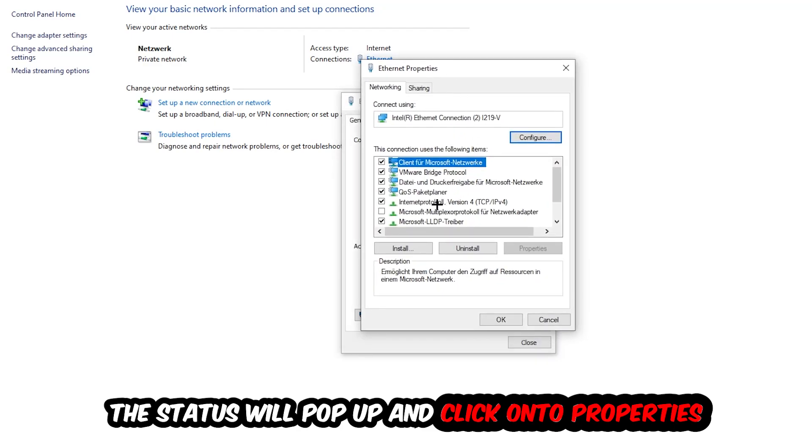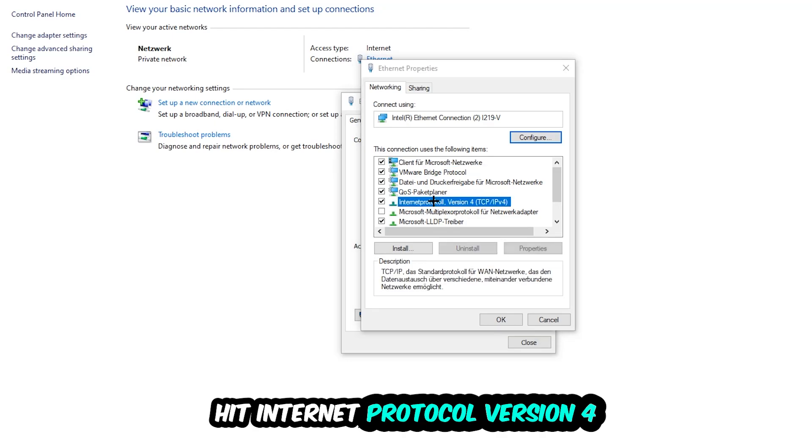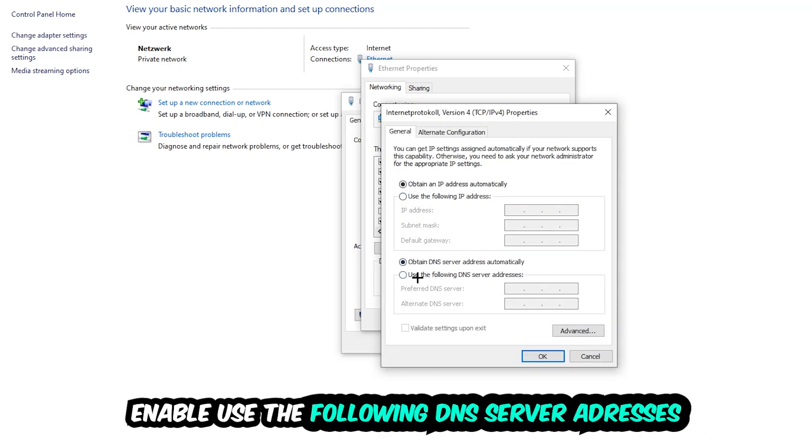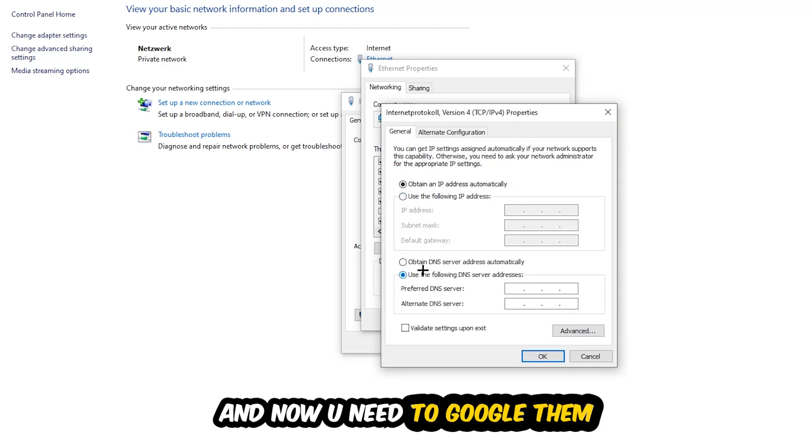Click Internet Protocol Version 4. Enable 'Use the following DNS server addresses' and now you need to Google them.